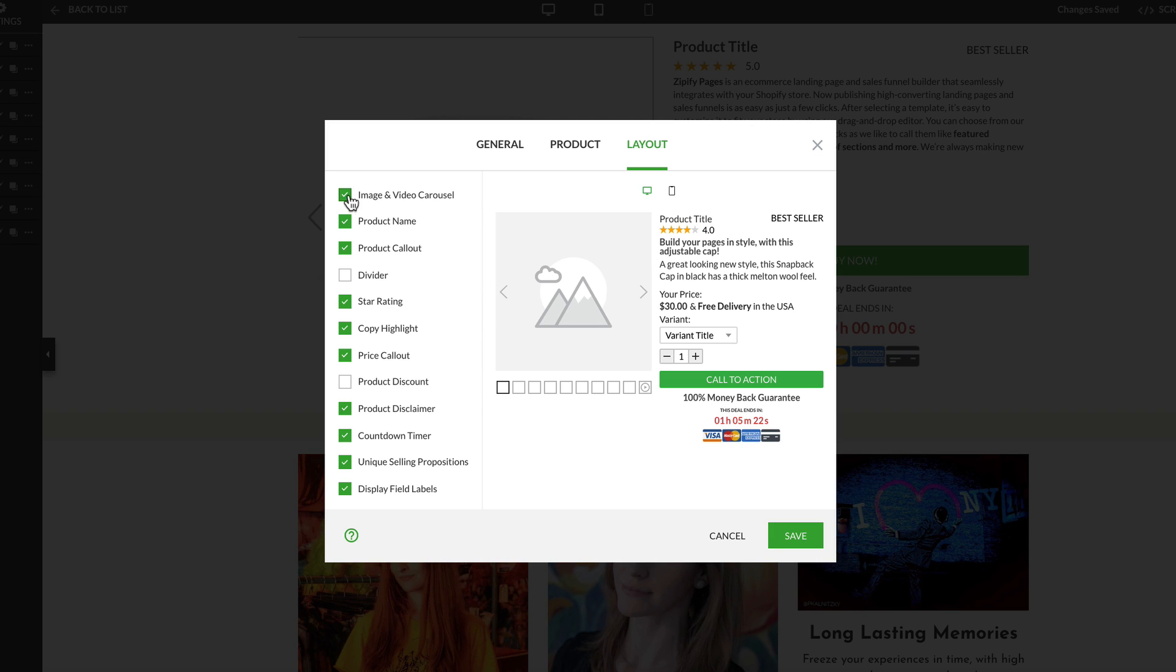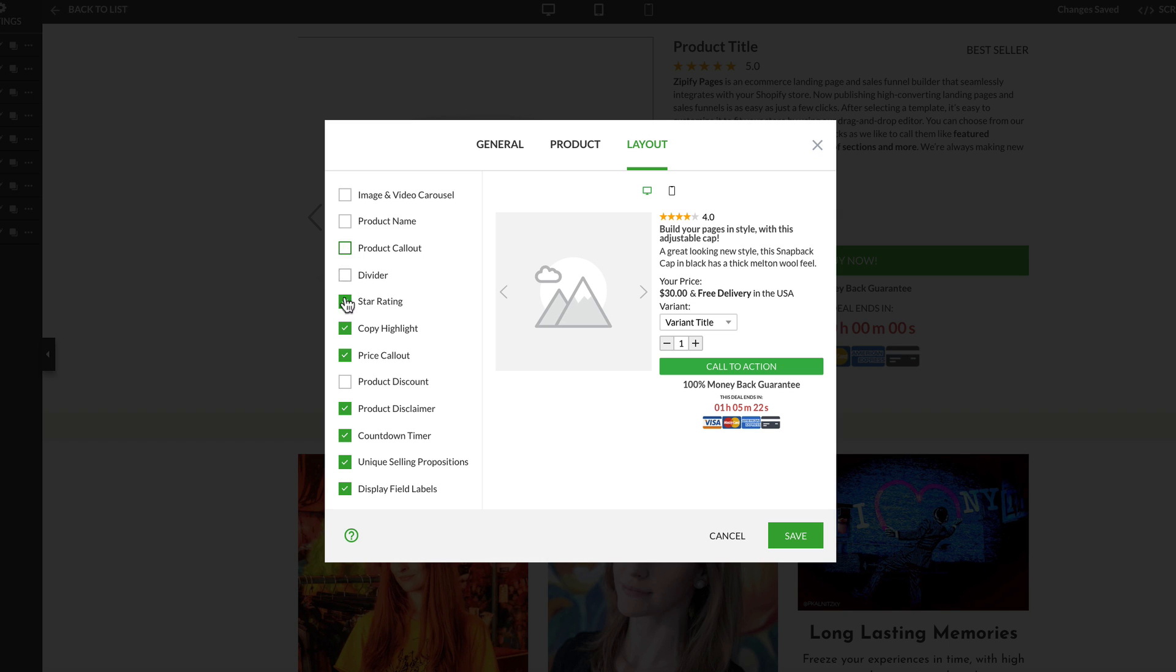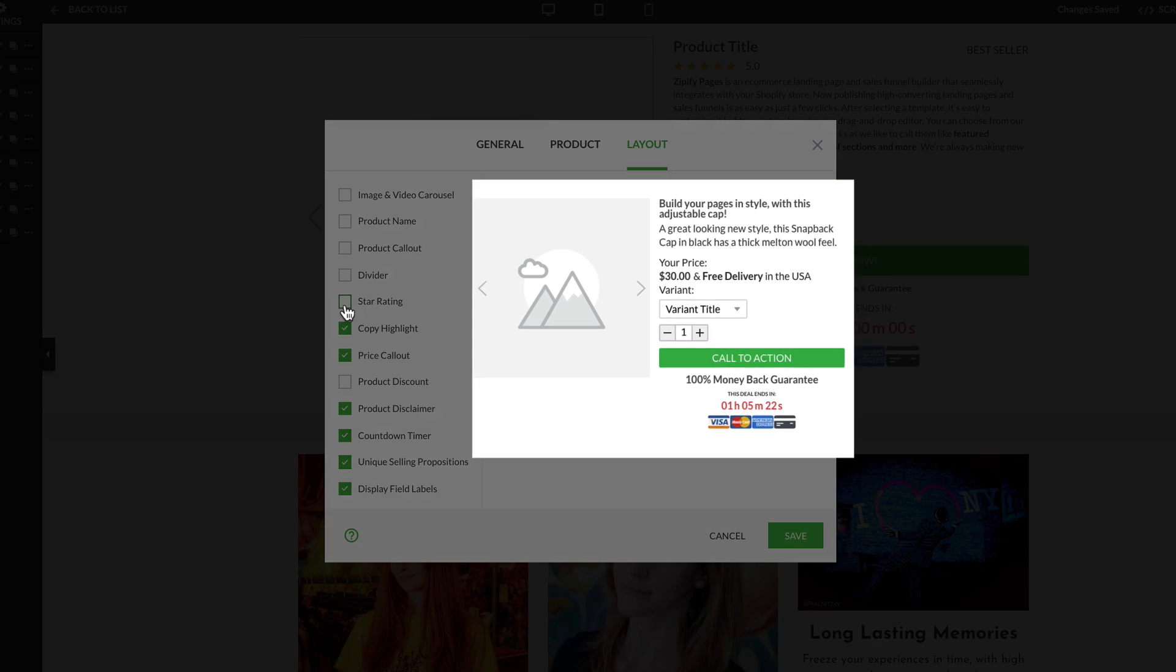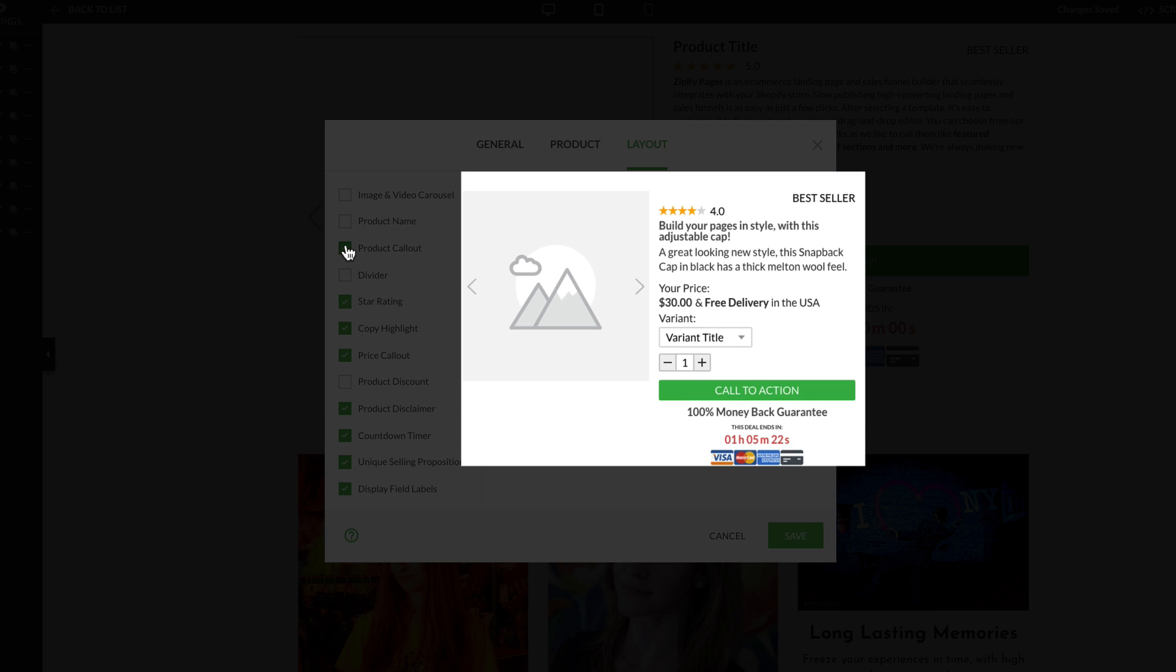If you want to add or subtract an element from your buy box, just click the check mark. Notice the live preview window to the right. This will show you how your buy box layout will look.